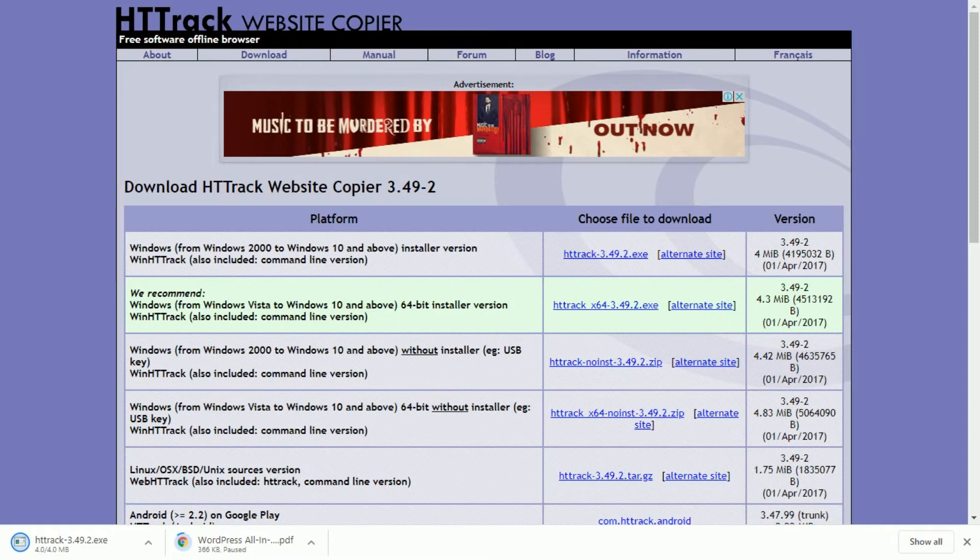You can download HTTrack for free from www.httrack.com.